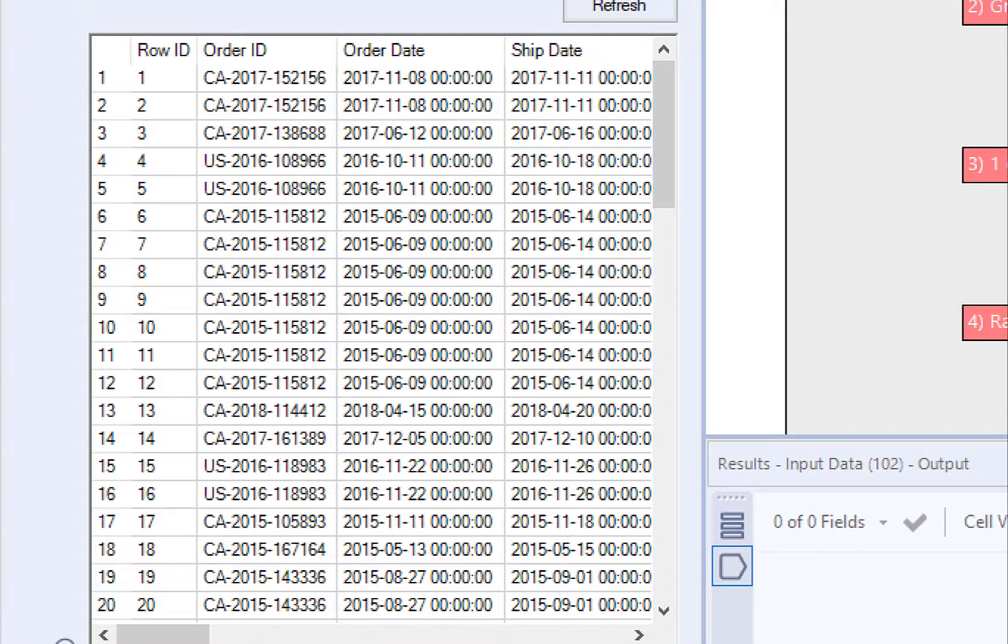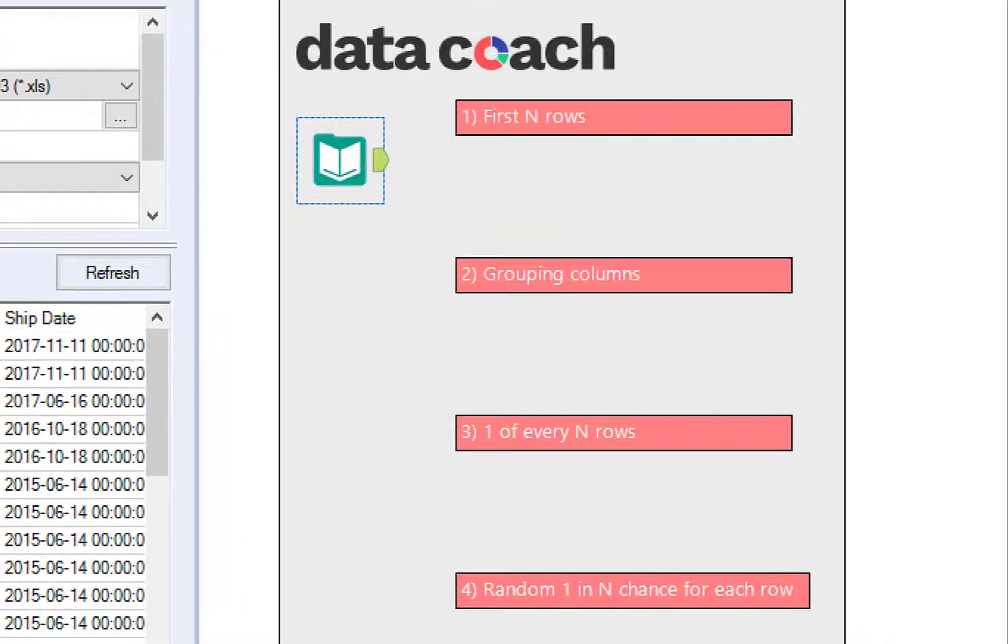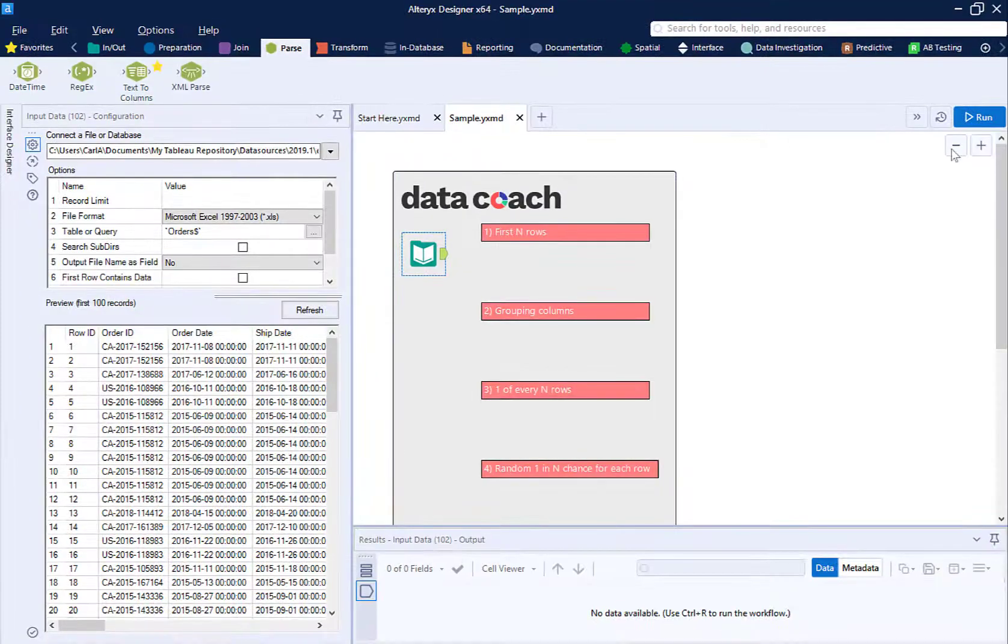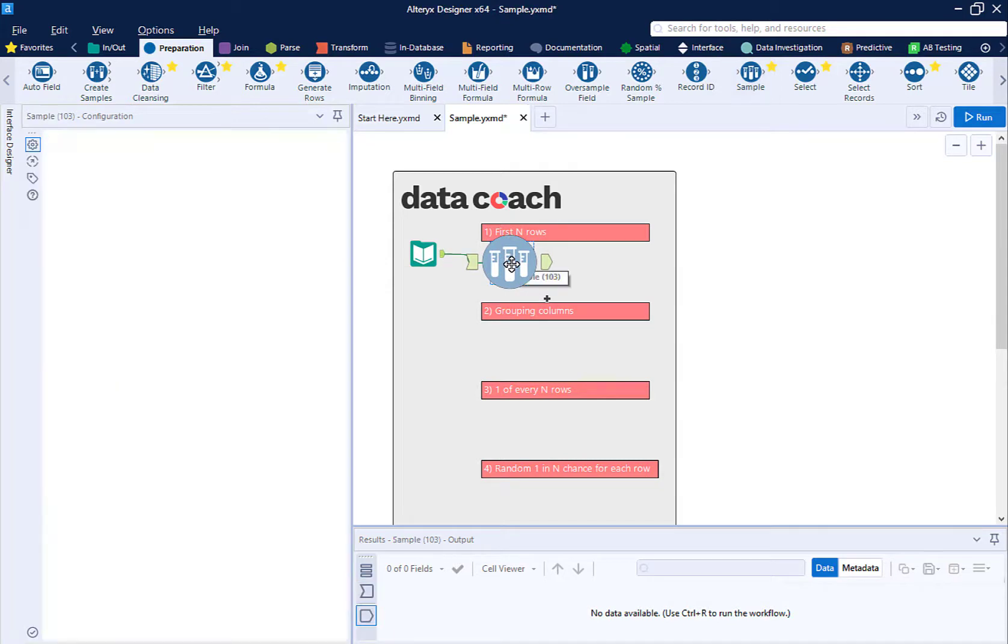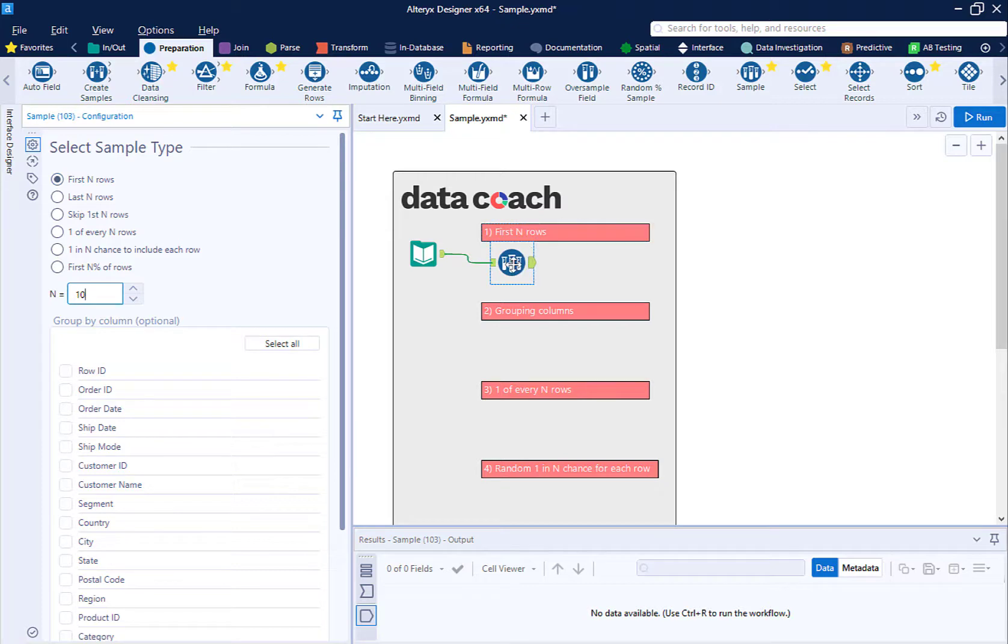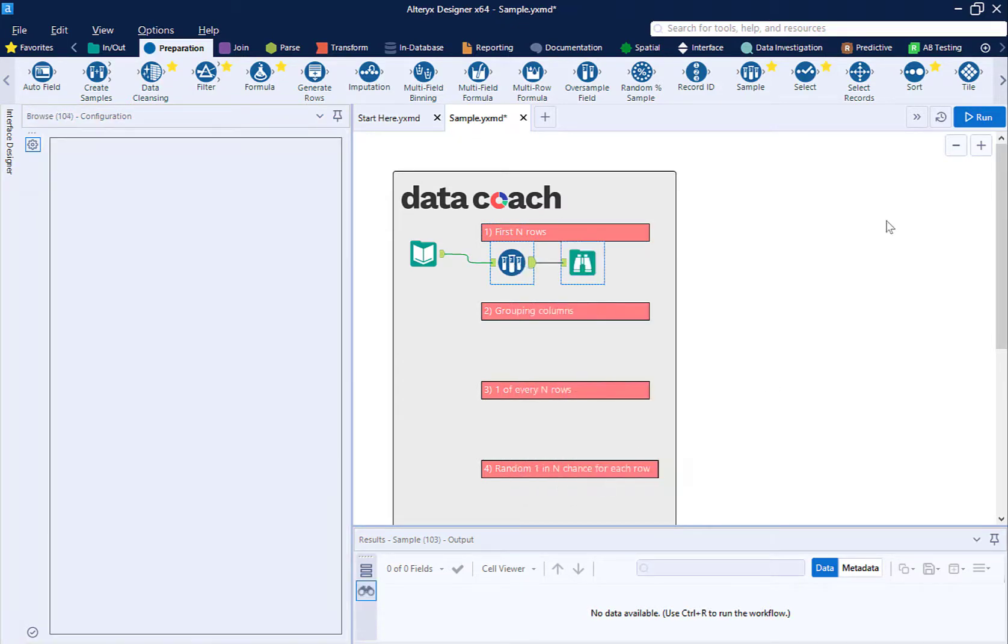We have a data set here with about 10,000 rows and we want to limit it. The simplest way to limit is by the first n number of rows. This is the default for the sample tool. We're going to set n in this case to 10 and then run our workflow.